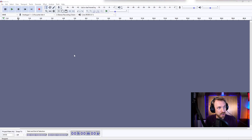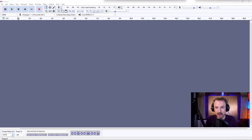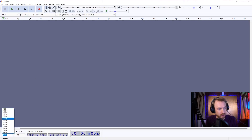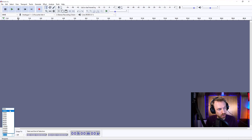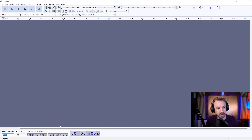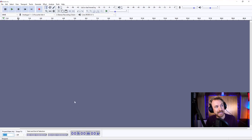First of all, before you even hit record, you want to check your project rate in the bottom left. 44100 is a good place to leave it at for recording audio. You can go higher, making your audio recording higher quality, or lower — I don't generally recommend that. You've also got timers down here to show you where you are in playback duration-wise.